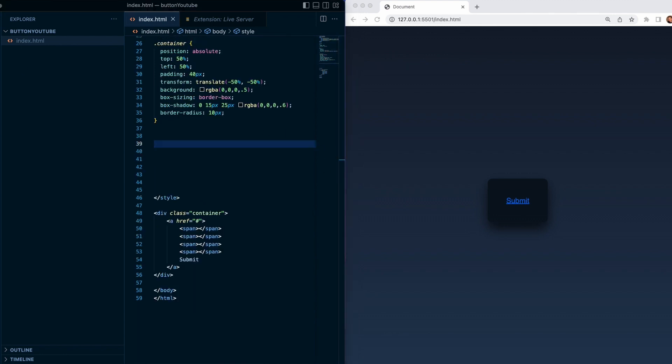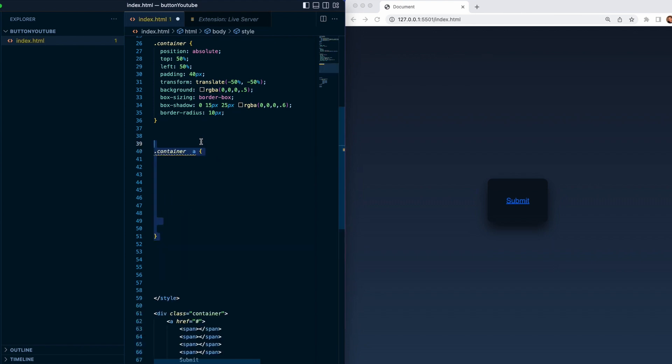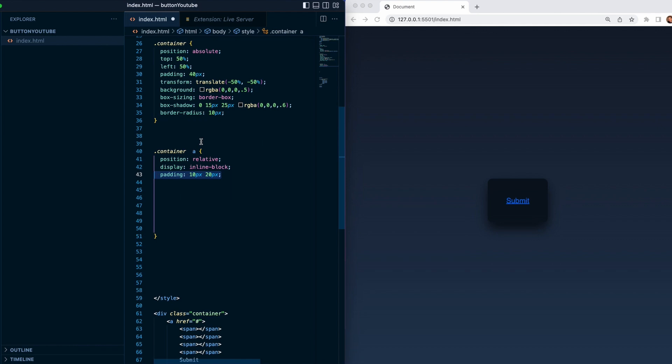So now when we save the project we should see this. So the next step will be to target the href and I will do it first with the class name and then with the href. We will give it a position of relative, display inline block. We'll give it padding 10 pixels and 20 pixels. We'll give it a color of kind of like a pink neon pink, then a font size 16 pixels, text decoration none.